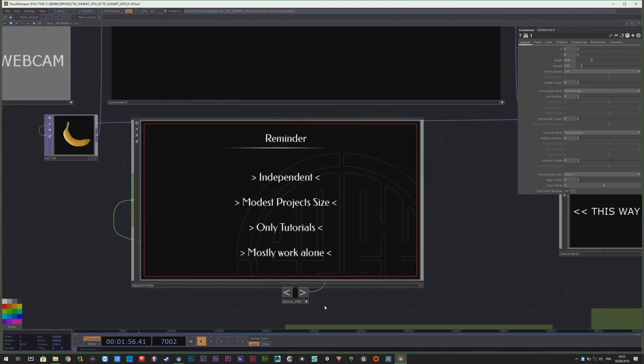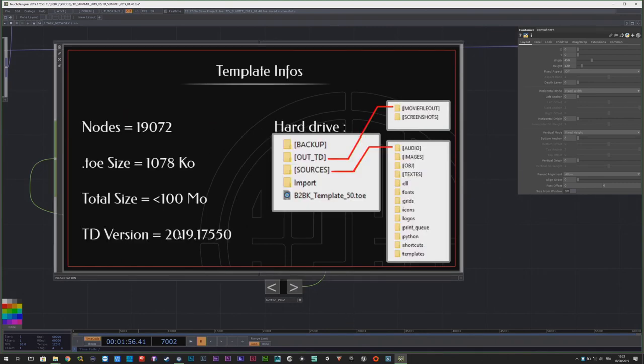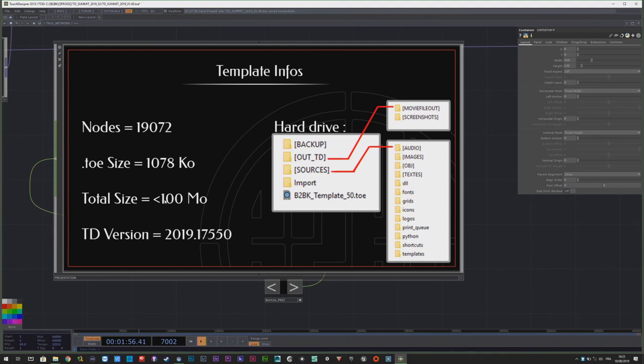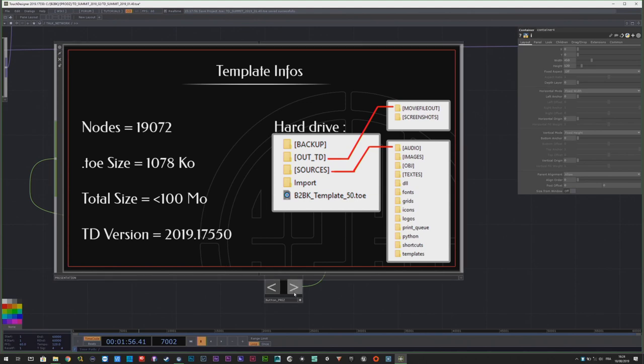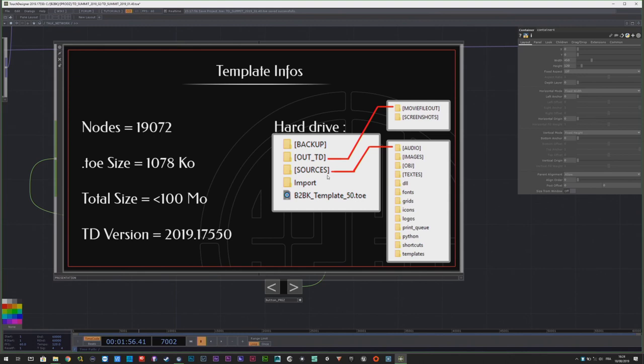This is the universal template. Maybe it's perfect for my way of using TouchDesigner, maybe it's not yours, but let's have a look. Today in my network, in my template, I have 19,000 nodes. The toe size is approximately 1 meg. The total size of my whole folders is 100 megabytes, just a little bit less. And I tested it in the last TouchDesigner version. This is the build from last week. When you have a look at my hard drive, I have these folders. Everything going out of TouchDesigner is inside this one. So I can really easily make some screenshots and make some movies. And every sources I need, the audio, the image, the 3D models, are inside the source folder.